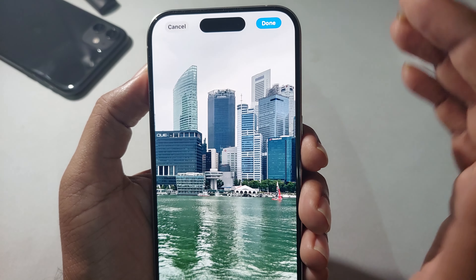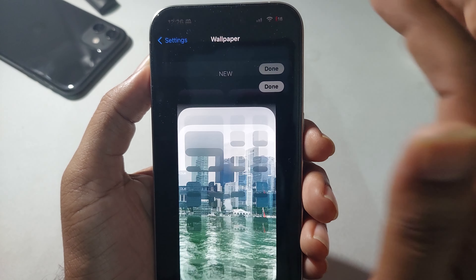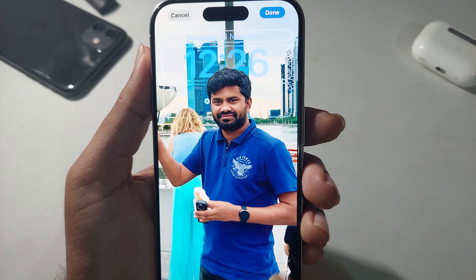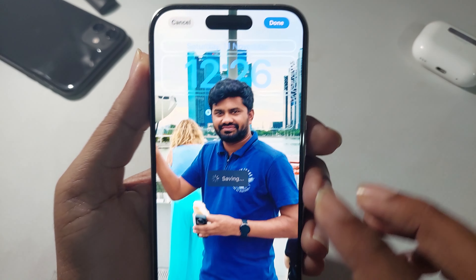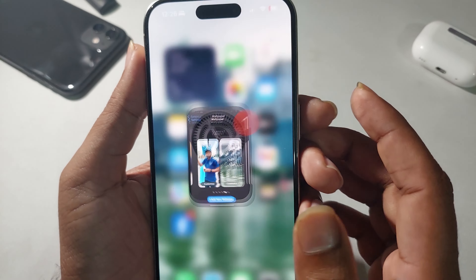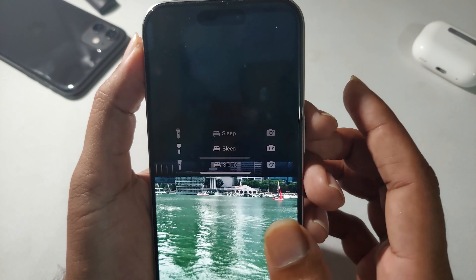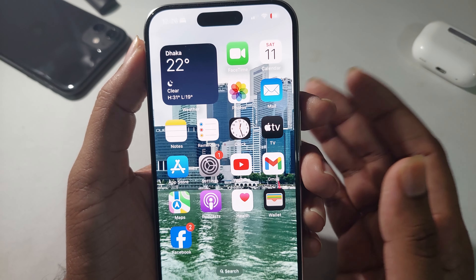Press Done, then press Done again to confirm and go back. You can see two different images on the lock screen. That's how you can easily change the wallpaper on your lock screen and Home Screen for your iPhone. Hope you enjoyed it — please subscribe and give a thumbs up if you liked it. Have a good day, thank you!